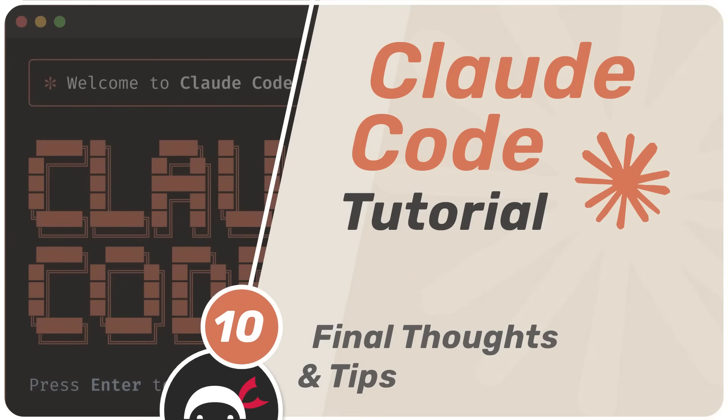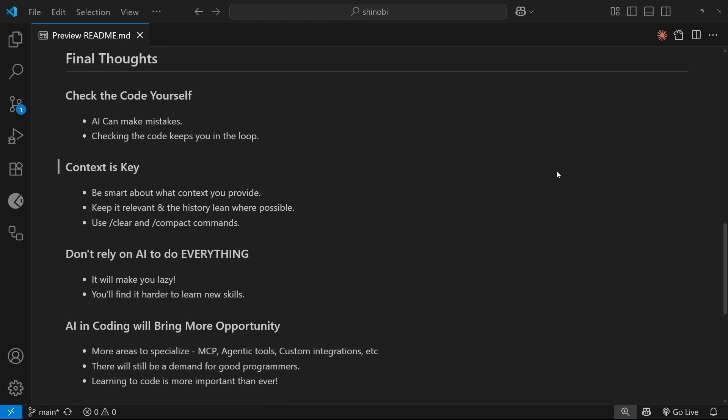All right then, we've reached the end of the series and I really hope you've enjoyed it. Maybe you're seeing the benefit of adding Claude Code into your own development workflow. I want to end the course on a few final thoughts, words of caution, and just a little bit of advice for using Claude Code, along with some shortcuts and tips near the end.